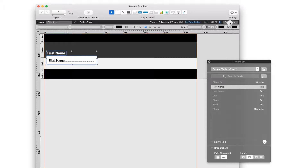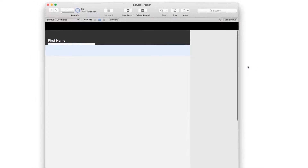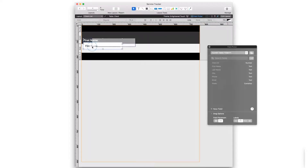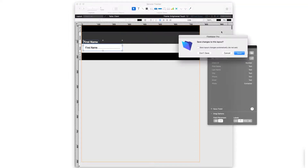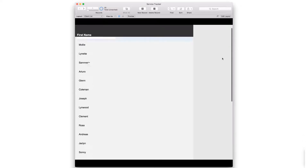Click Exit Layout to go back to Browse mode so you can view your layout as a user. You'll be prompted to save the layout changes you made. Click Save. If your fields don't appear in Browse mode, you can nudge them into place back in Layout mode. Click Edit Layout. Select the field and label, then tap the down arrow key until the top border of the field is inside the body. Now switch back to Browse mode to see your list in action. If you don't want to be prompted to save each time you switch back to Browse mode, you can have FileMaker save your changes silently. Click Save Layout Changes automatically. Now you can scroll to see all 25 client records and see each client's first name.